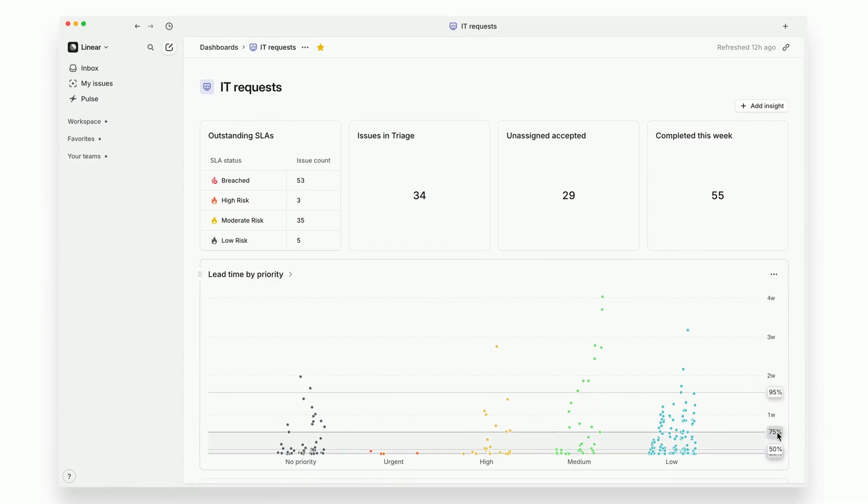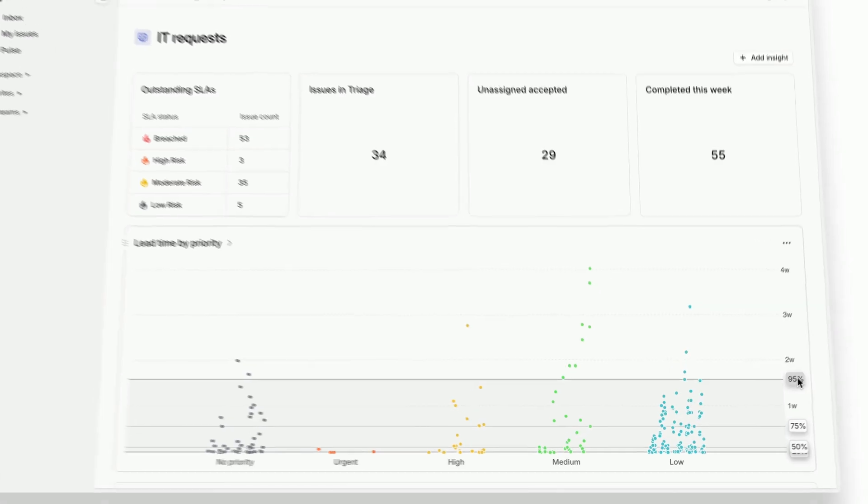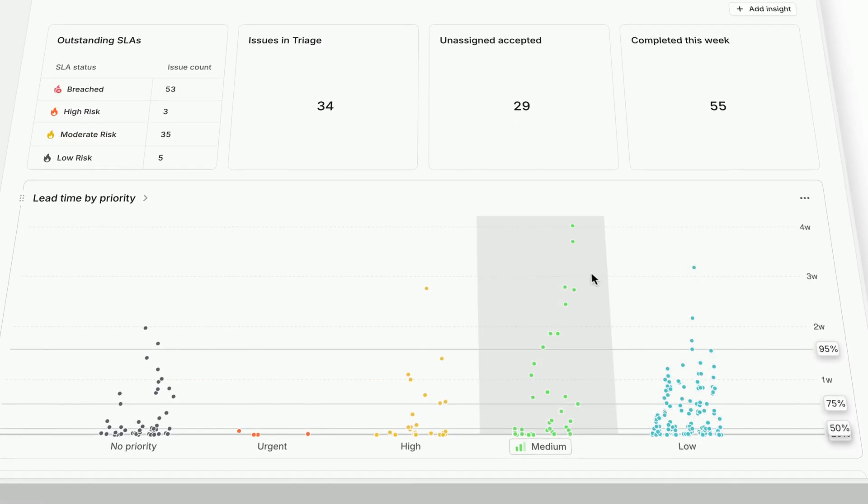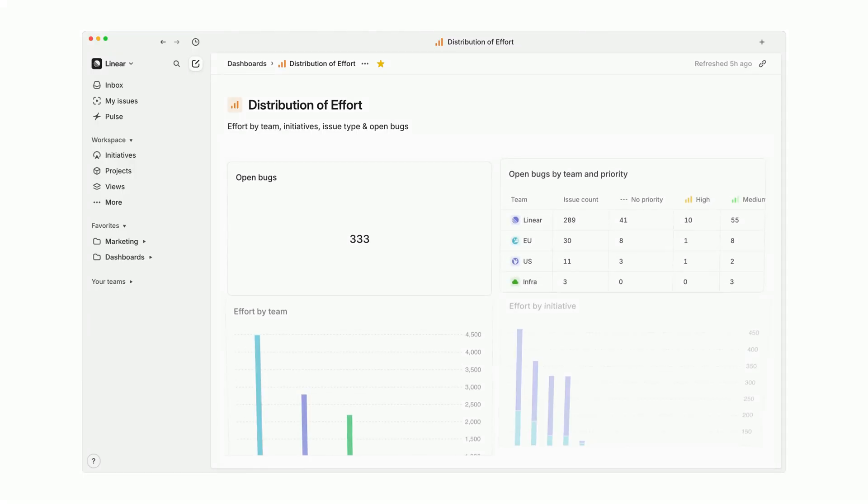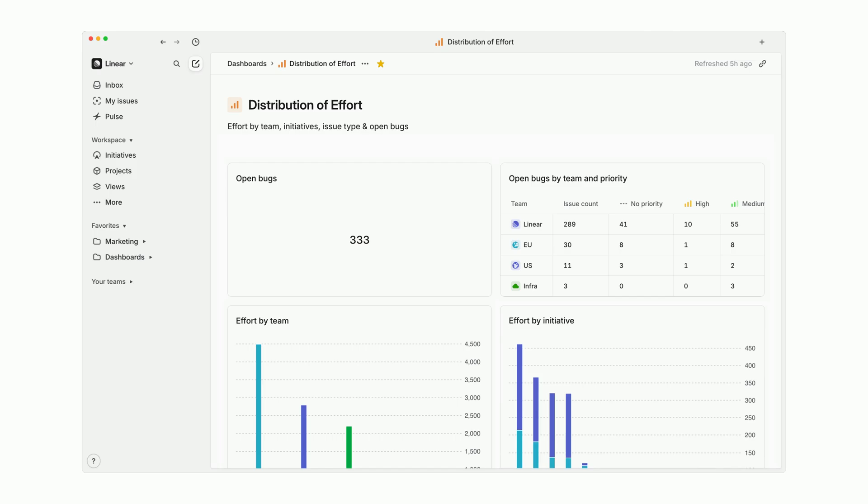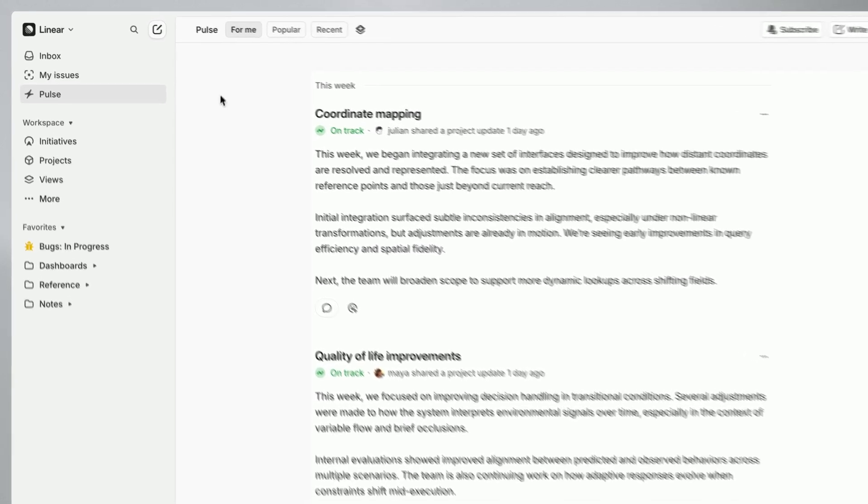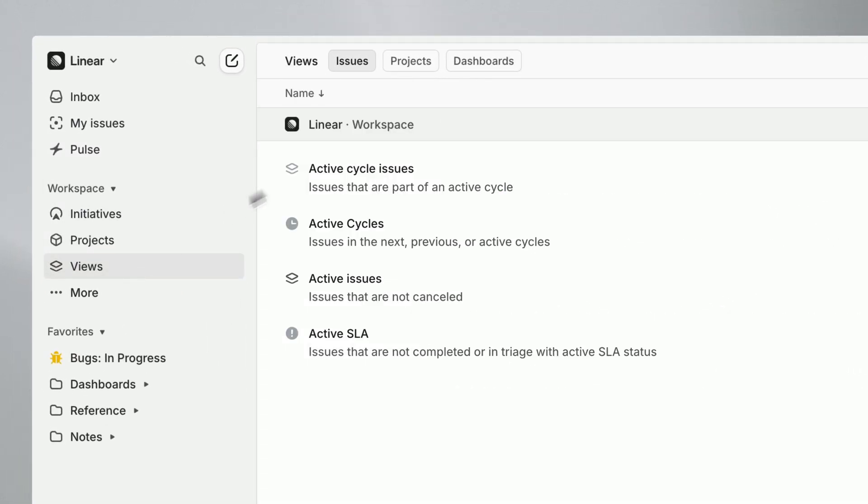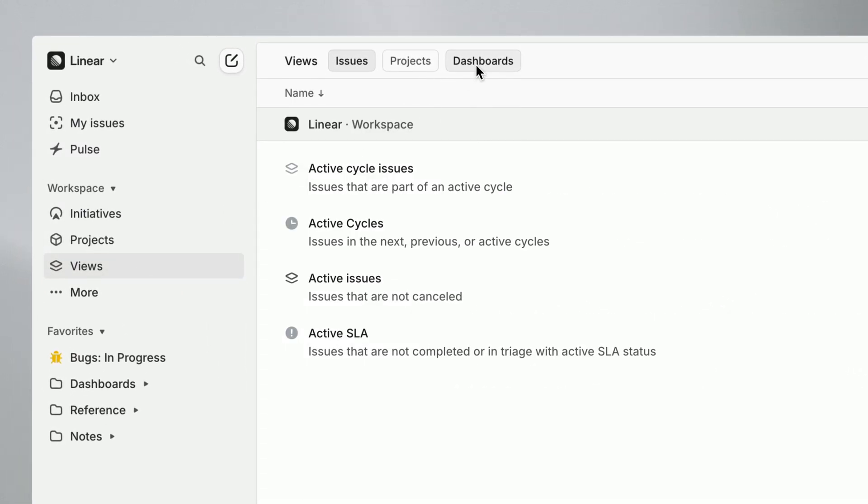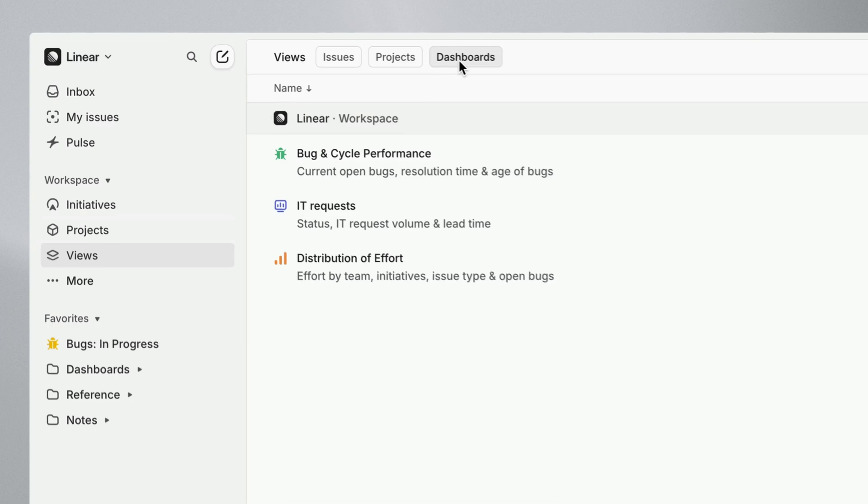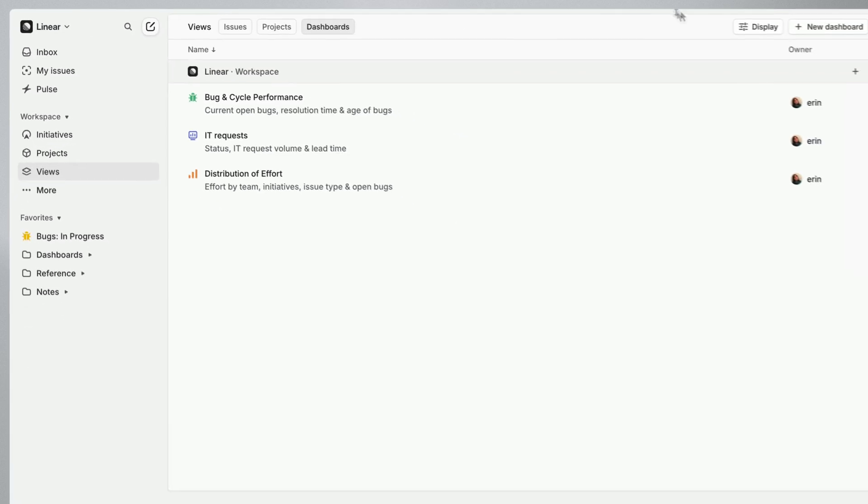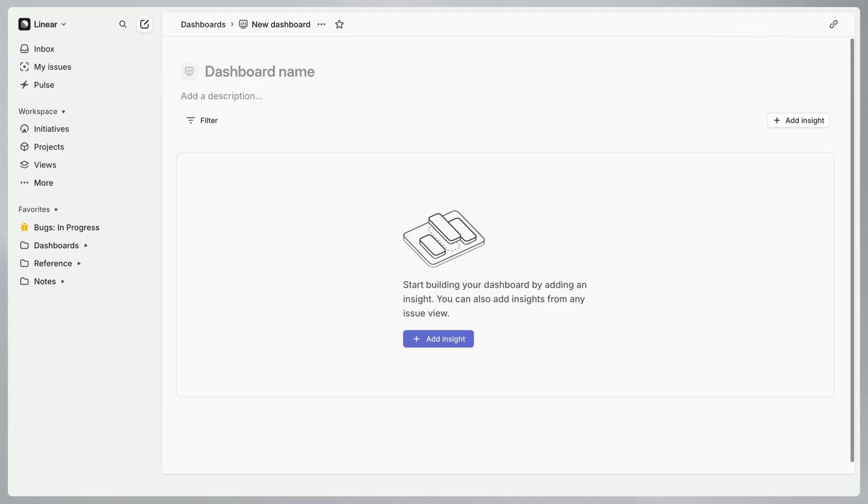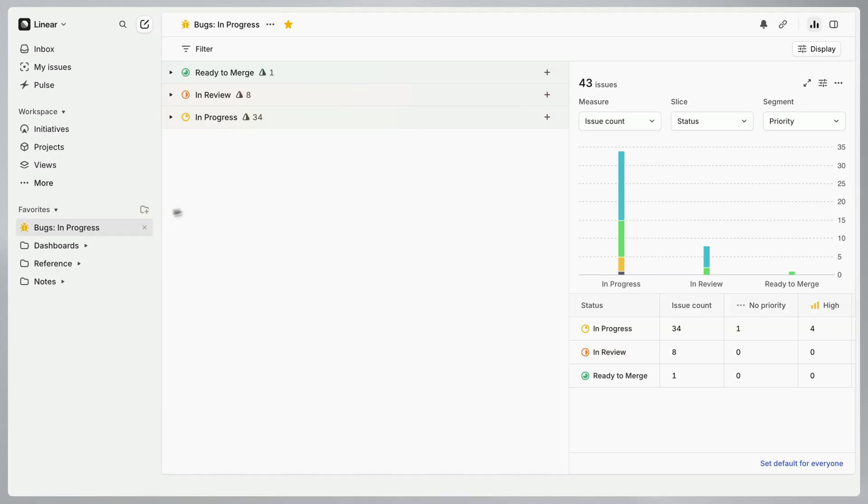Dashboards give you a flexible space to monitor and analyze key metrics from across your organization. With dashboards you can track ongoing product operations and conduct in-depth research. Dashboards are collections of insights and can be found in views at the workspace or team level. Create a new dashboard directly from the dashboards tab or from an existing insight.